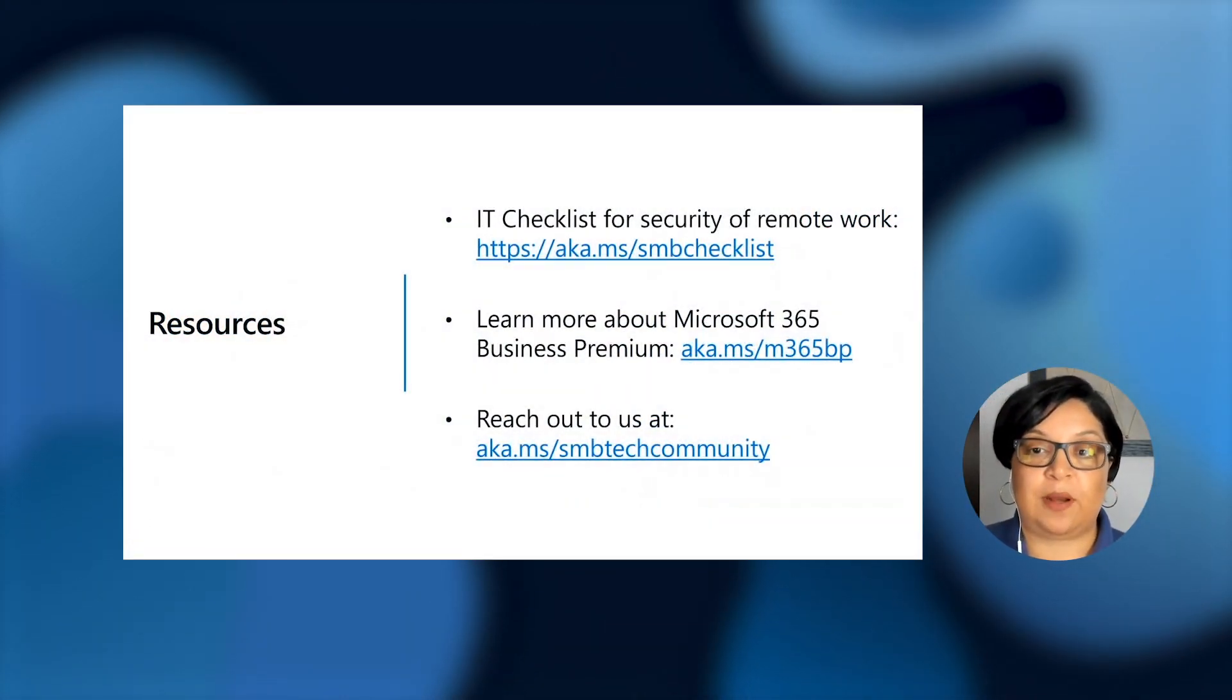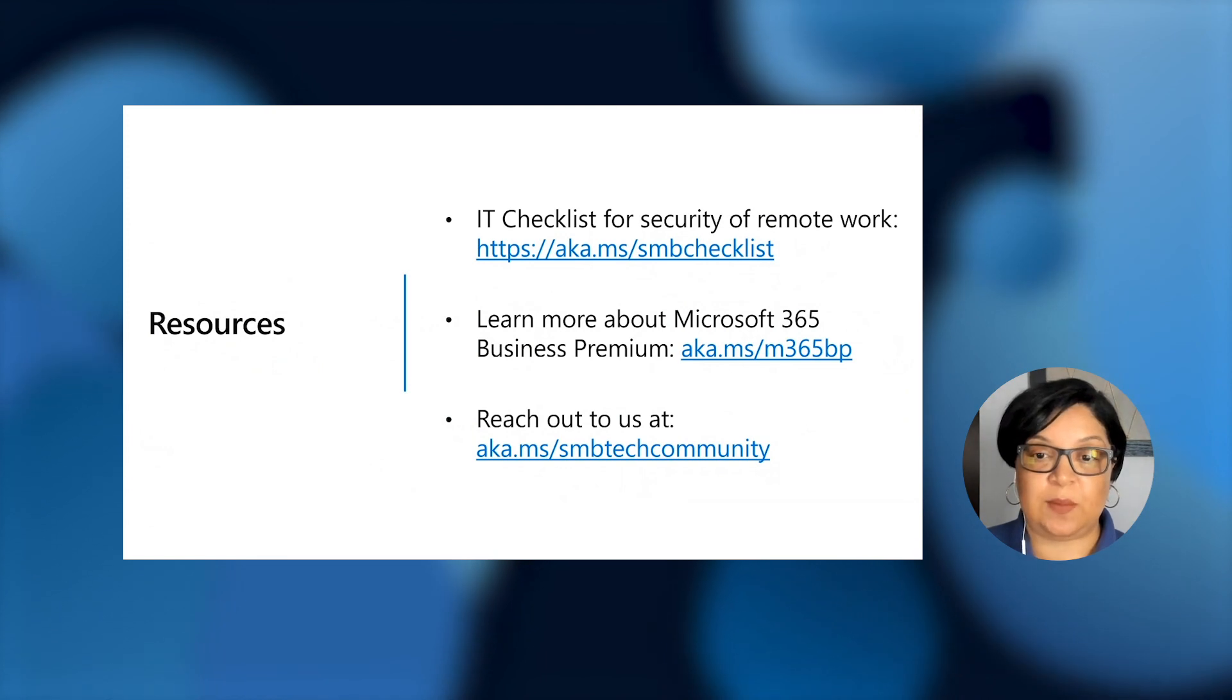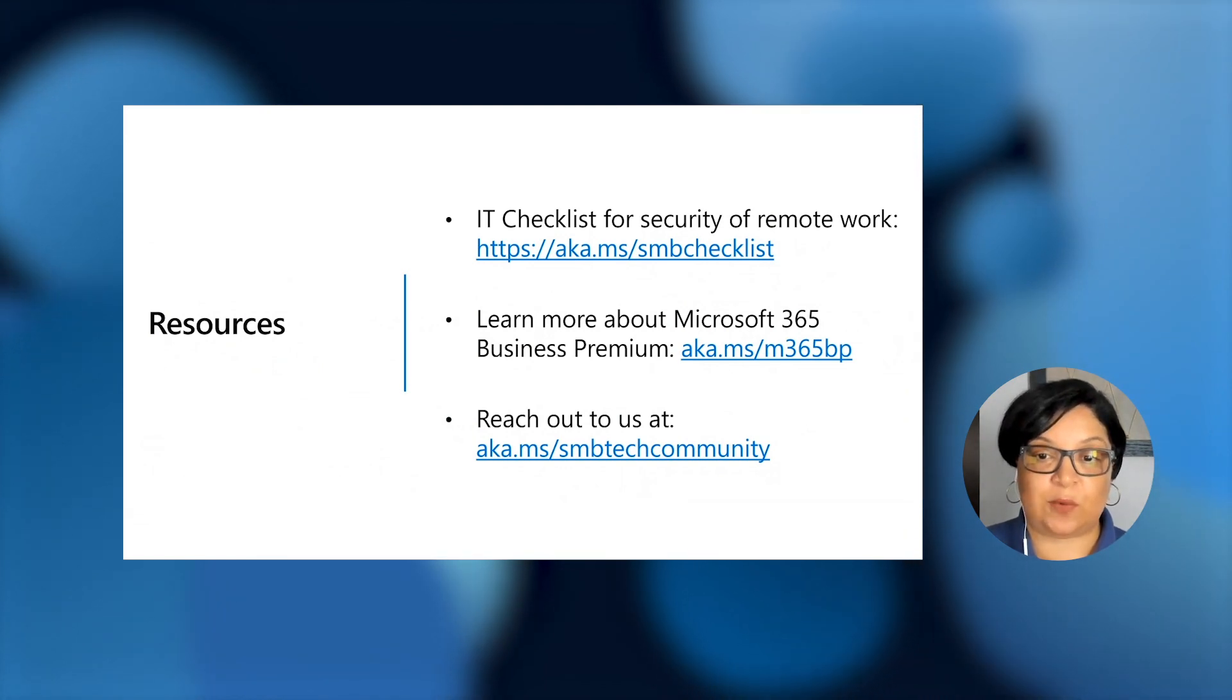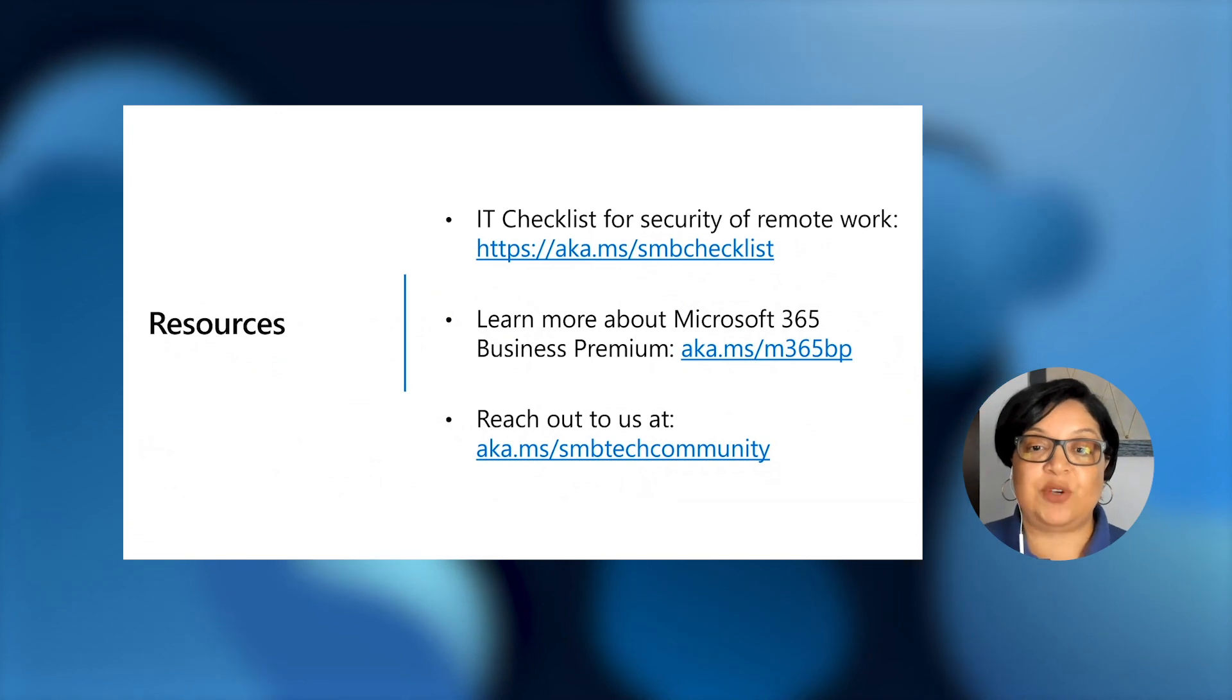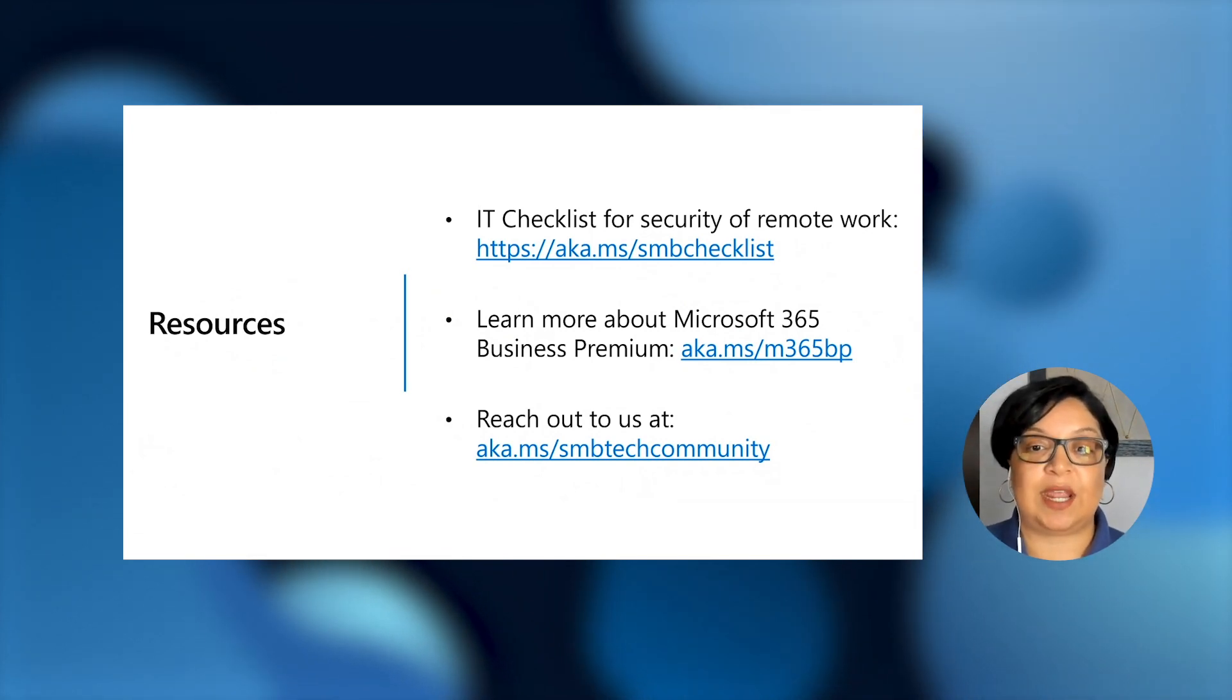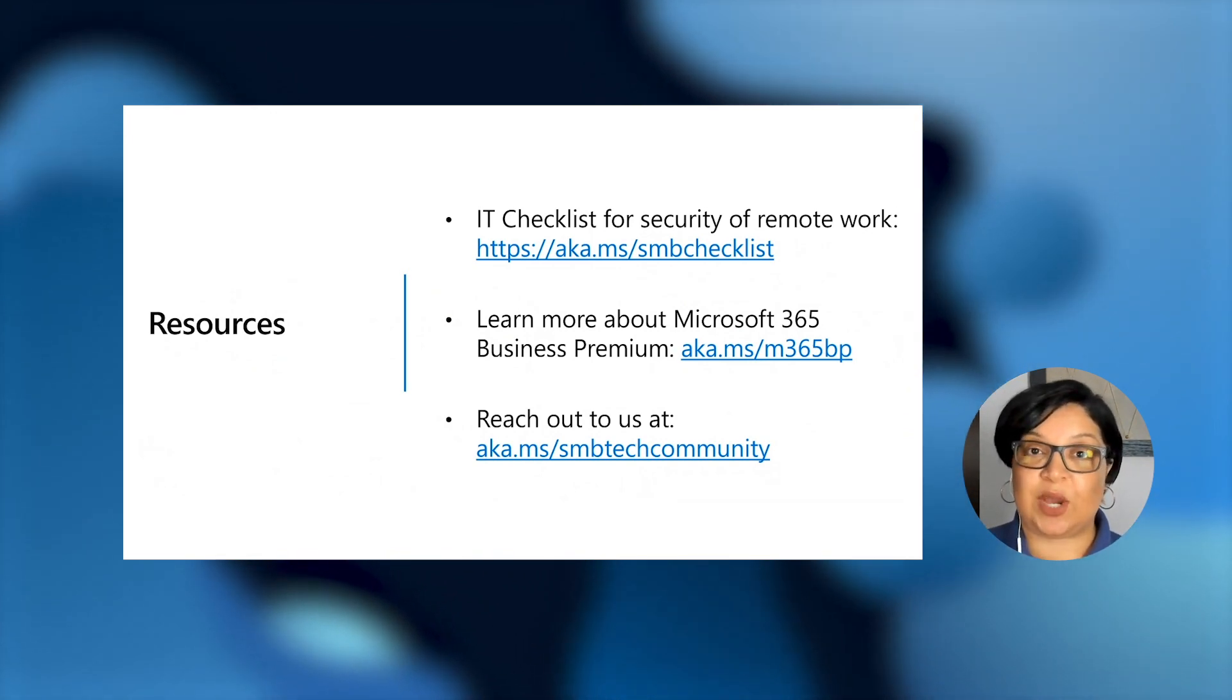You can also learn more about Microsoft 365 Business Premium at aka.ms forward slash M365BP. And you can reach out to us at aka.ms forward slash SMB Tech Community. We really appreciate your time and hope you have a great afternoon. Thanks again for watching.